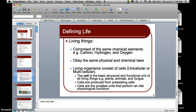Living things are composed of the same chemical elements — elements that include carbon, hydrogen, and oxygen. These are some of the major elements that make up all living things. These atoms obey the same physical and chemical laws as elements that make up non-living matter, and we'll discuss some of those in Chapter Two.